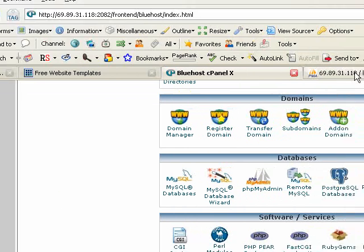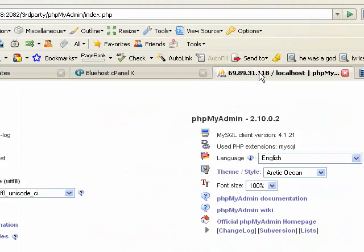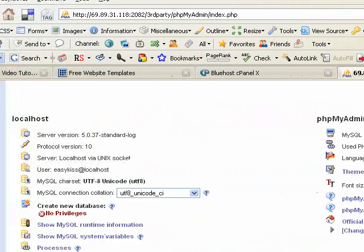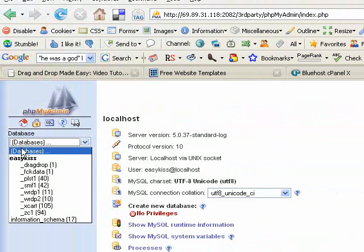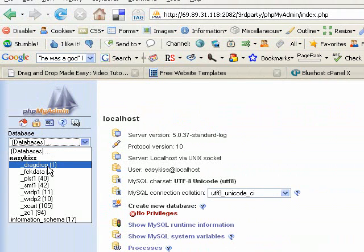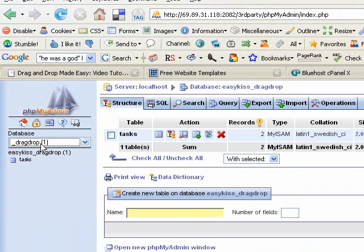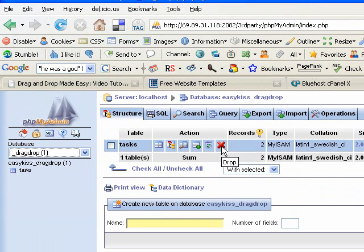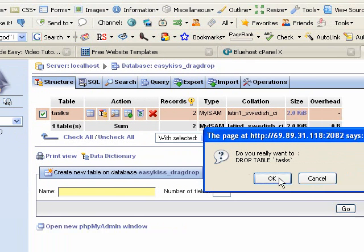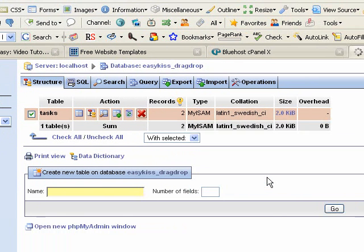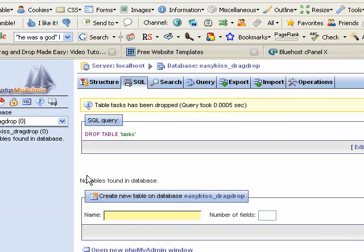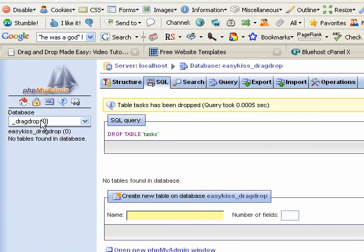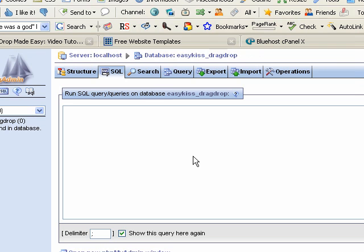Now, once you have your username and password set up, I want you to come over here to this box and select your database. Mine is drag-drop. I've already set up my table, but I'm going to delete it just so I can walk through this completely with you. Once you have selected your drag-drop database or whatever you call your database, come over here to the tab where it says SQL and click that. It should bring up a box, a big empty box.